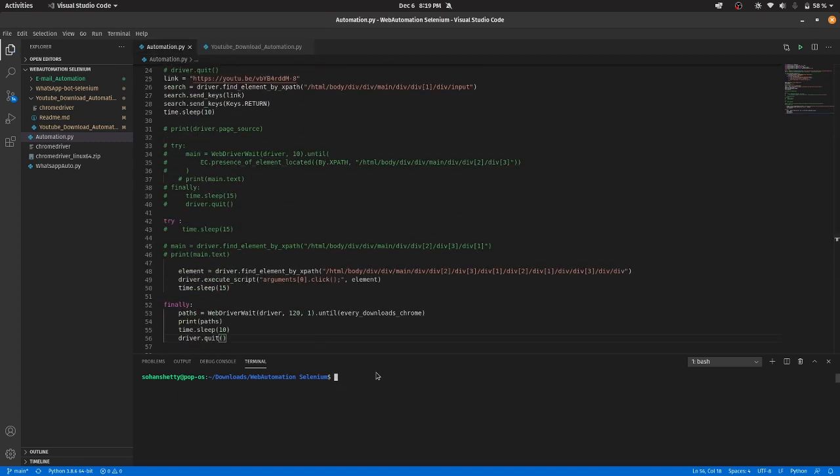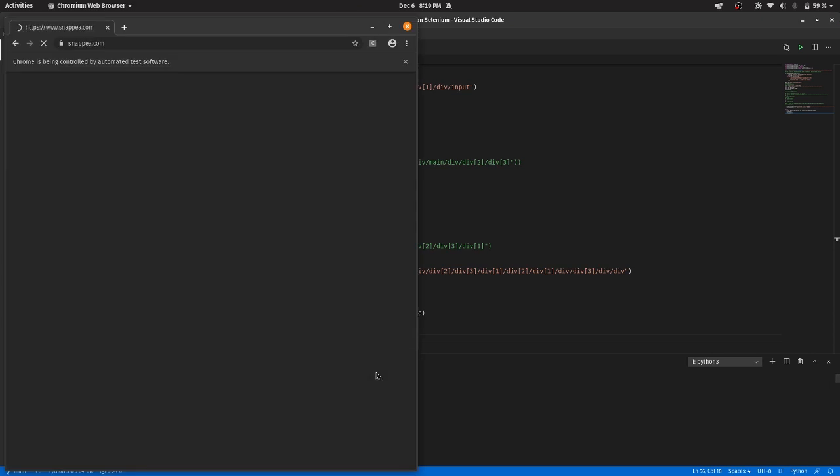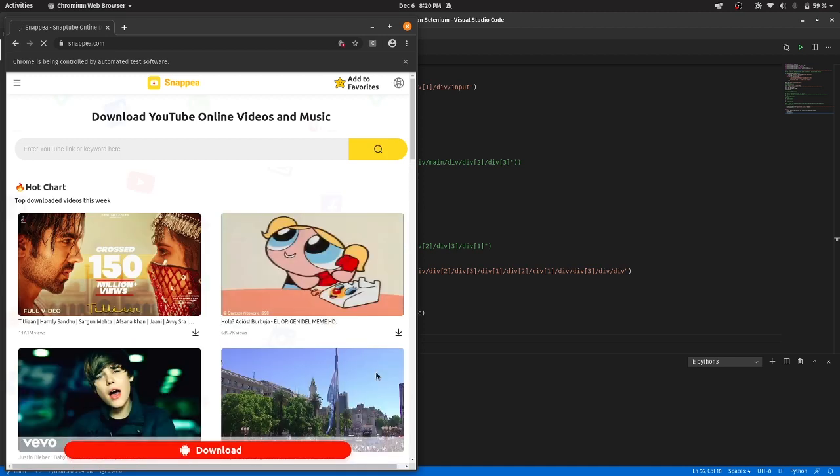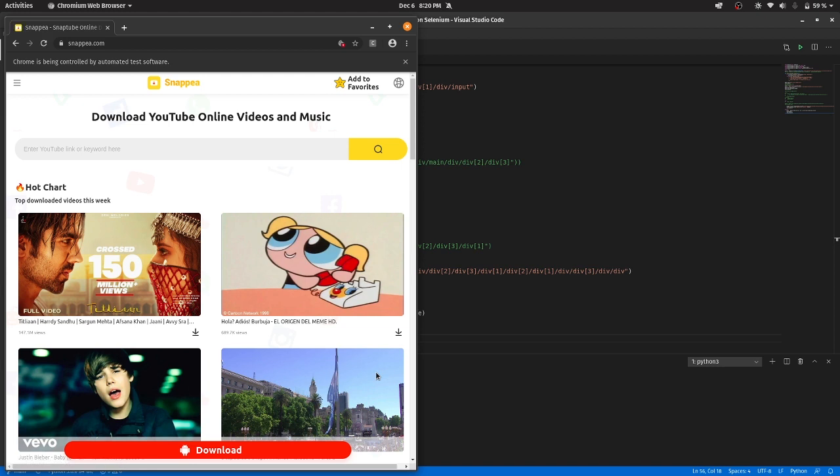So let's run the code and see what happens. So now it should paste the link in the search box.